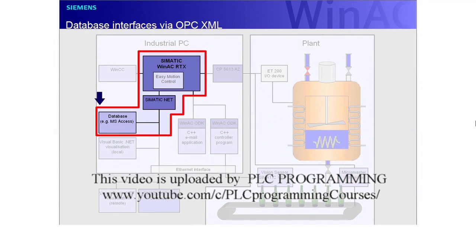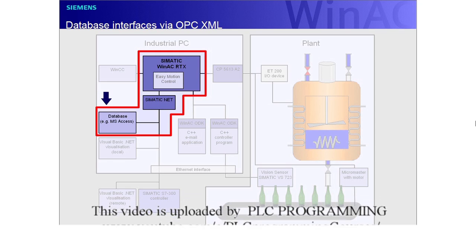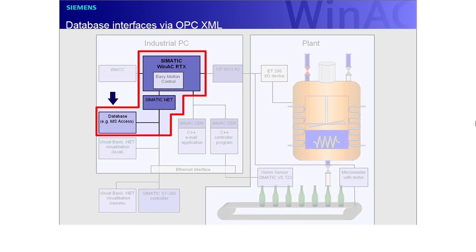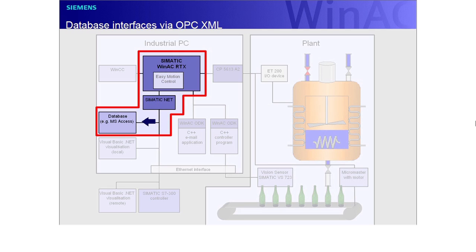Recipe data for the mixing process are stored on a database on the PC. These data are dynamically read in by the WinAC RTX controller. Furthermore, the controller feeds process quality data back into the database. Data exchange between database and WinAC RTX controller occurs via OPC XML.